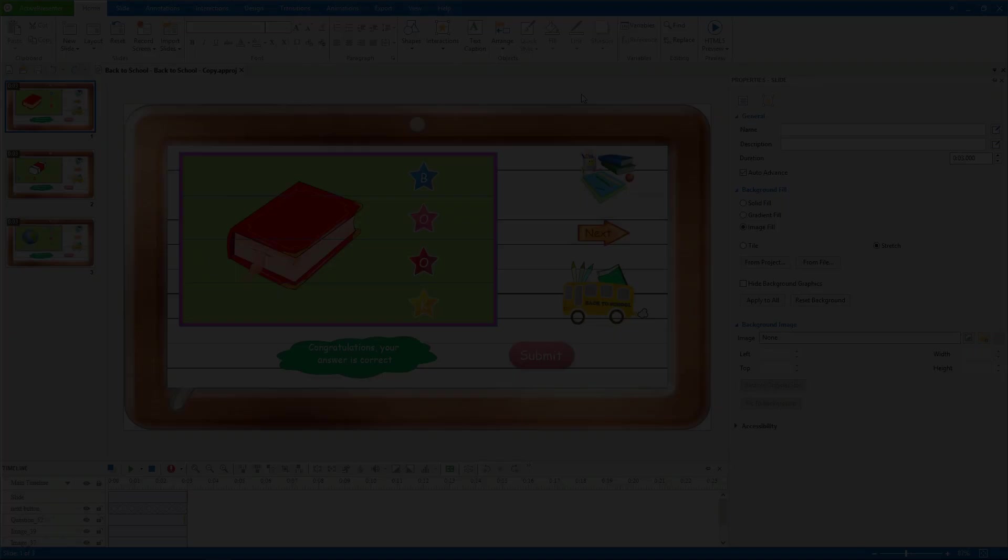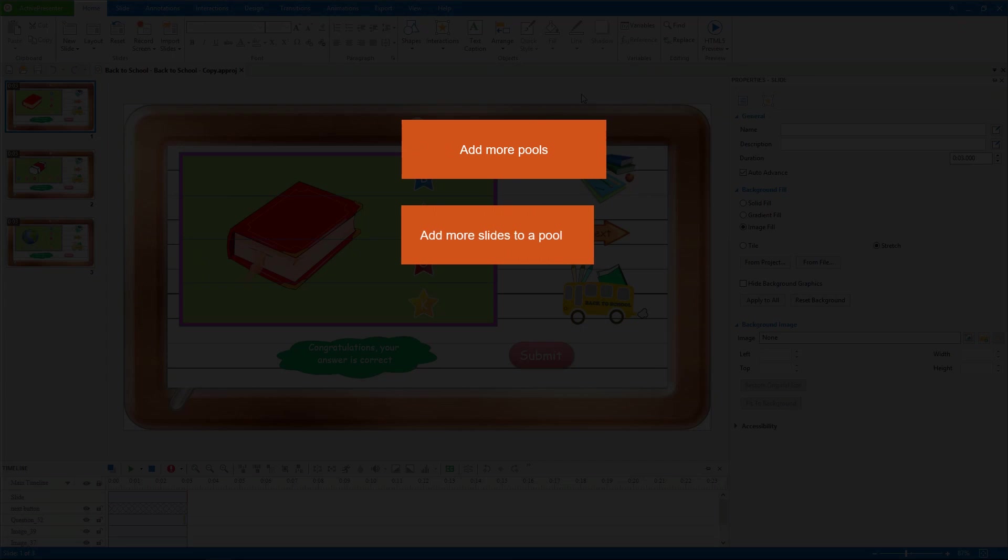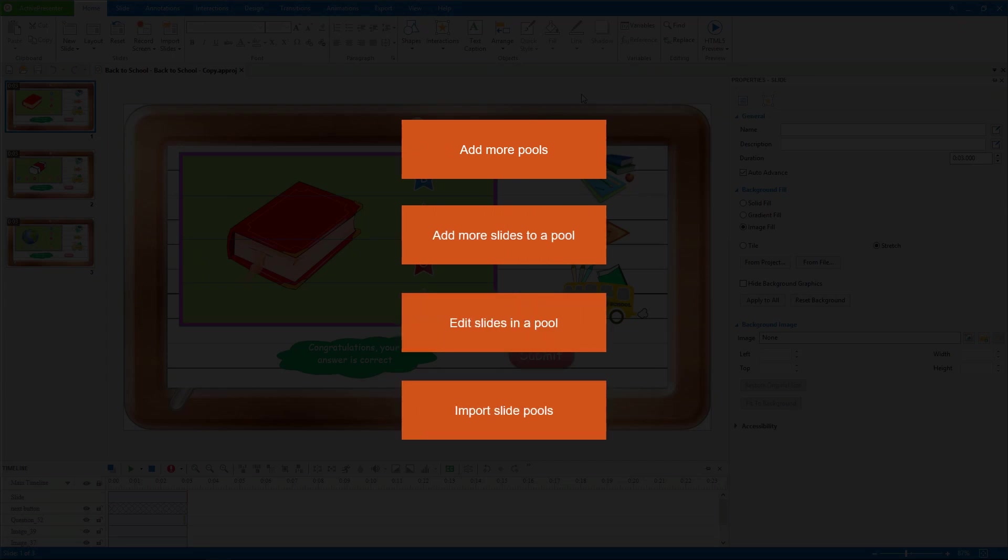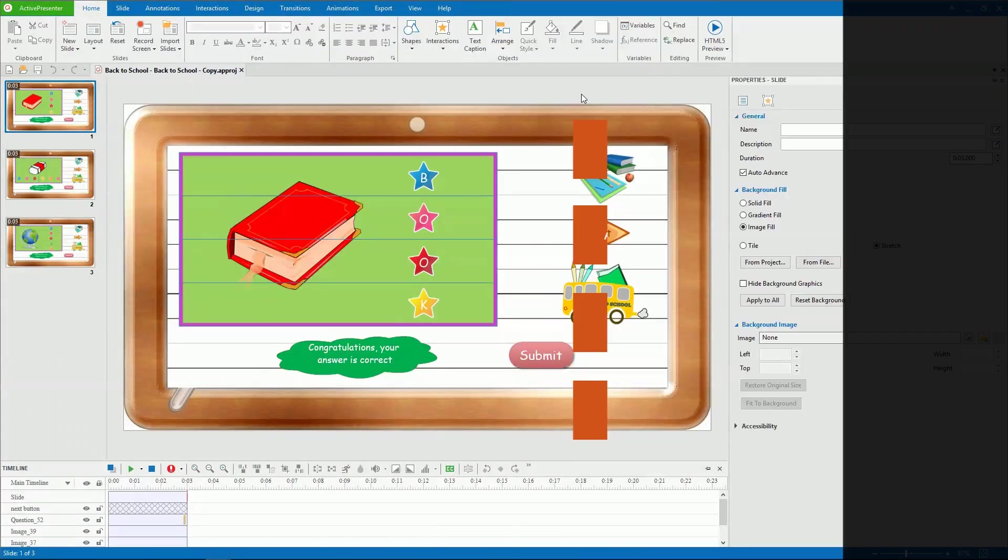We're going to learn how to add more pools, add more slides to a pool, and edit slides in a pool. Besides, we'll also learn how to import slide pools from other projects.